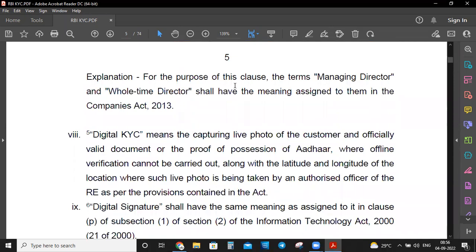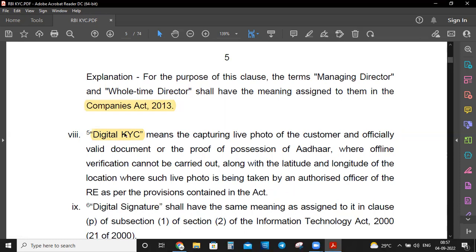The term managing director and whole-time director shall have the meaning assigned in the Companies Act. Digital KYC means the capturing of a live photo of the customer and officially valid document or proof of possession of Aadhaar where offline verification cannot be carried out, along with the latitude and longitude of the location where such live photo is being taken by an authorized officer of the regulated entity.